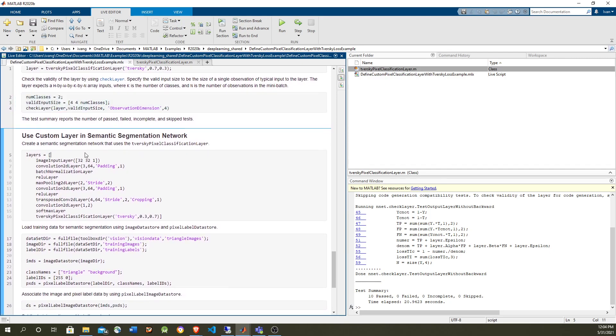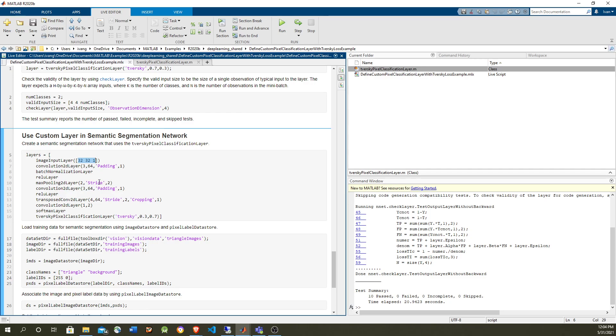So now let's create the layers. It is a convolutional neural network with an encoding phase that brings down the geometrical space using the max pooling, and then the decoding phase using the transpose layer. So the input is going to be a 32 by 32 image, which are going to be small triangles, and then the output is going to be the same size. So with the classification, and the classification, we're going to use the Tversky layer in here.